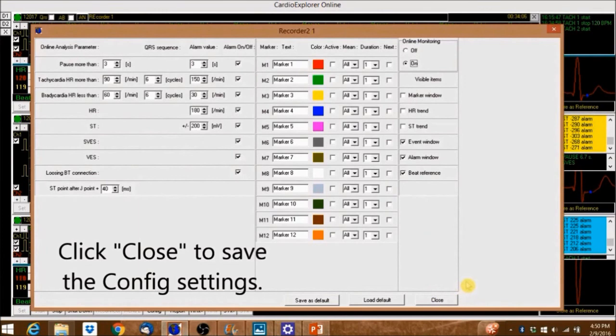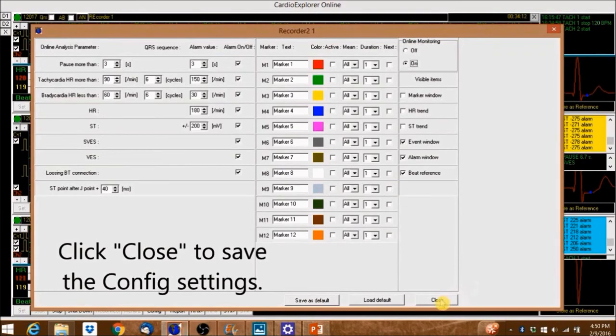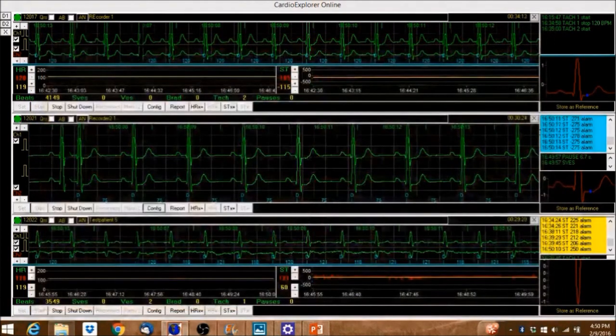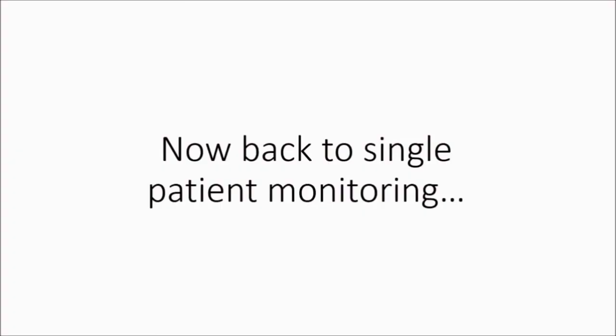Click close to save the config settings. Now back to single patient monitoring.